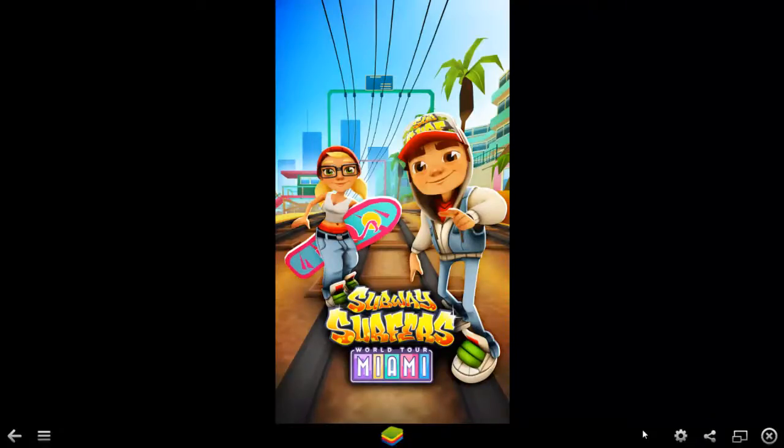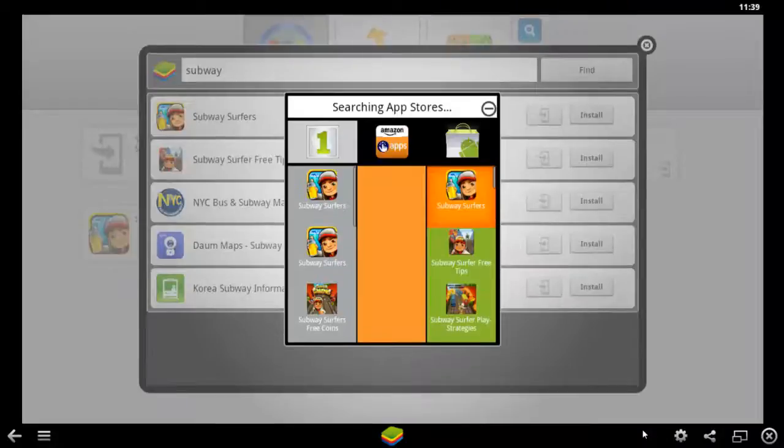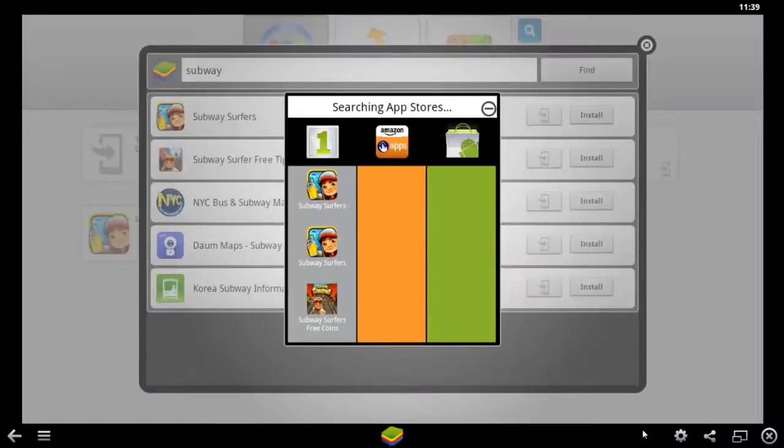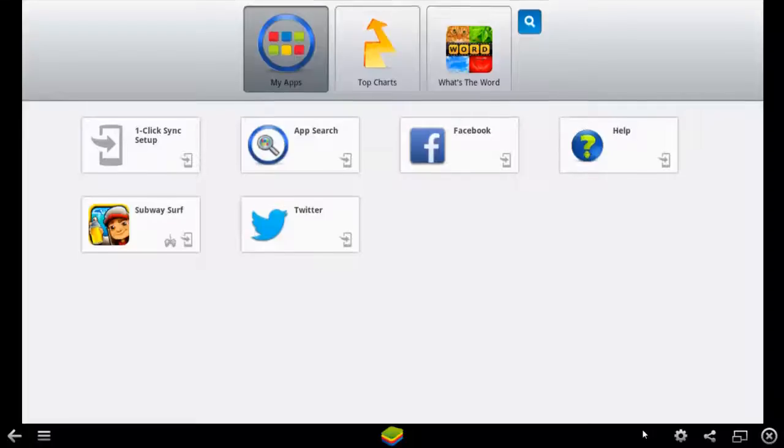This is how it looks like, pretty similar to your phone. It takes some time to load up. You can close up all this stuff or you can go for any other applications, but this video is specifically for Subway Surfers.